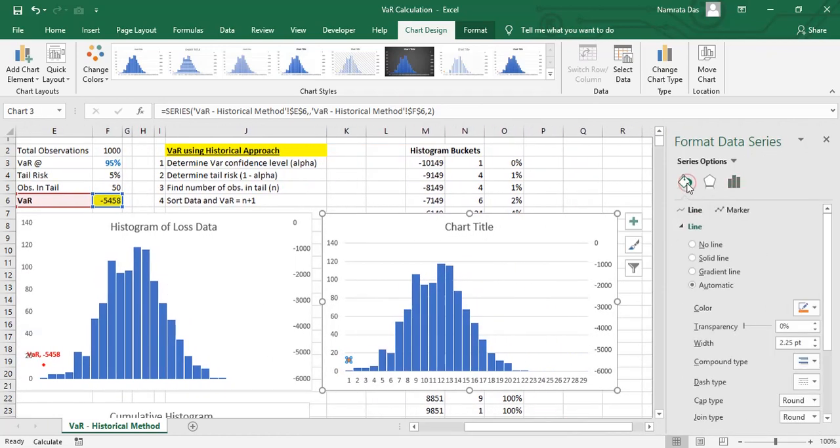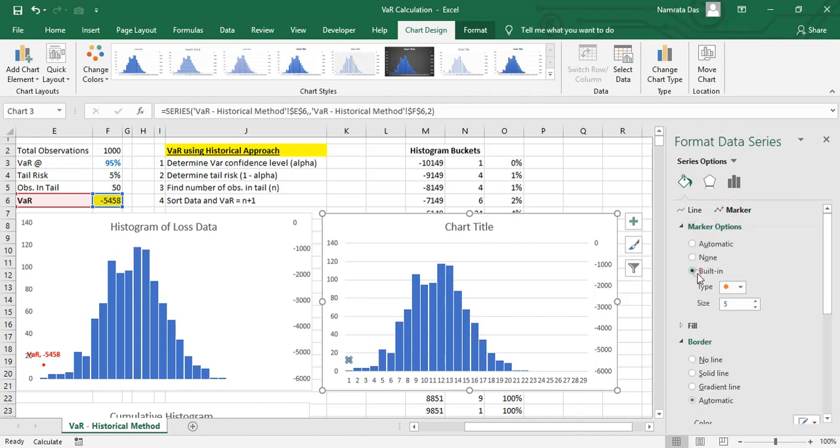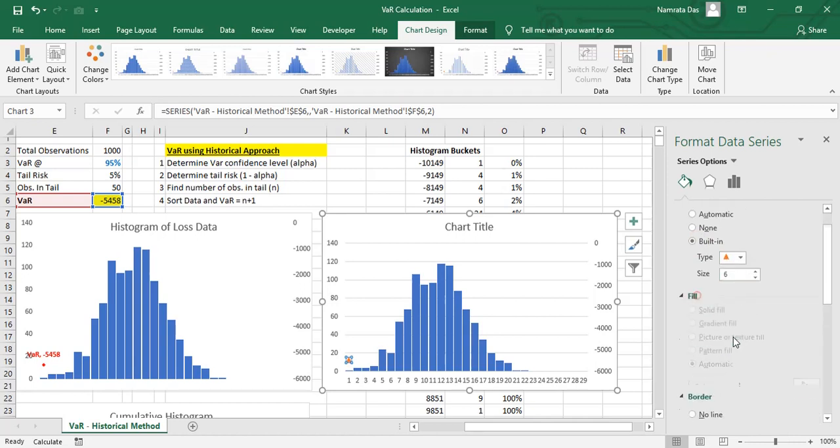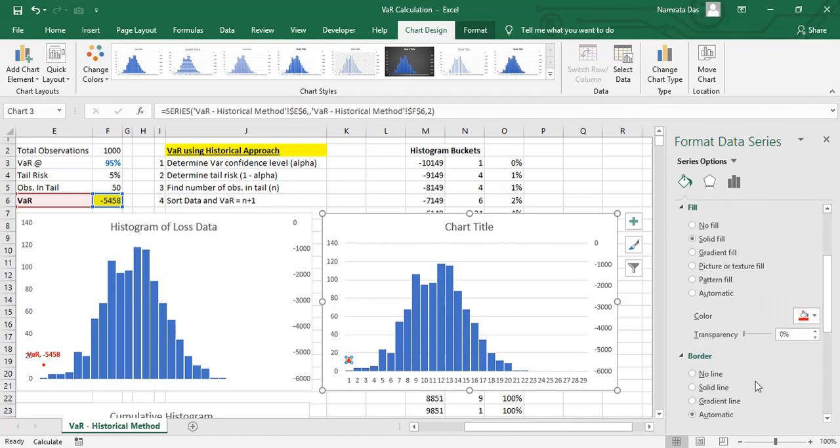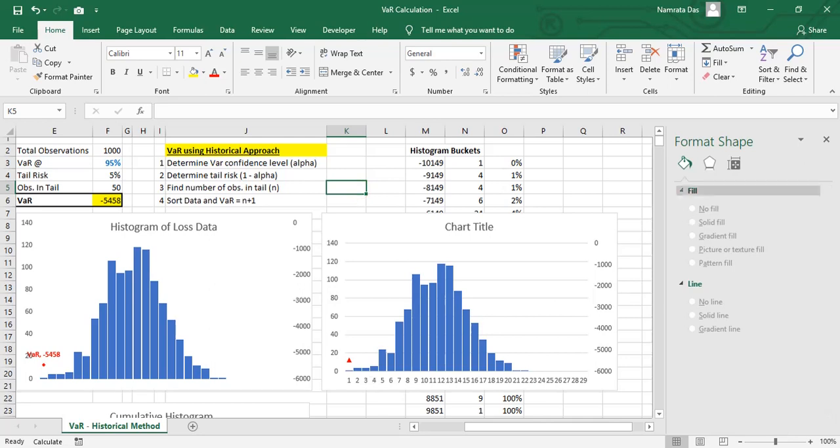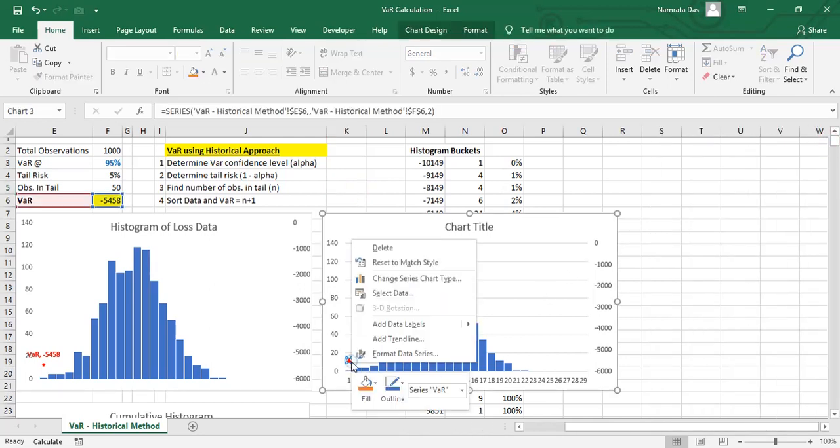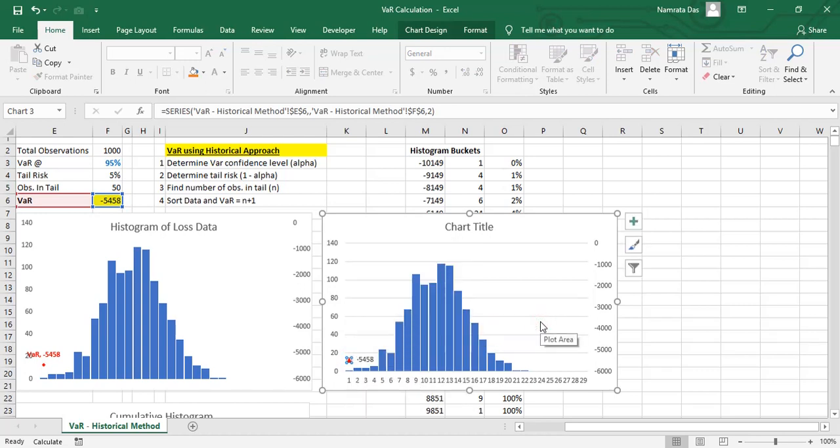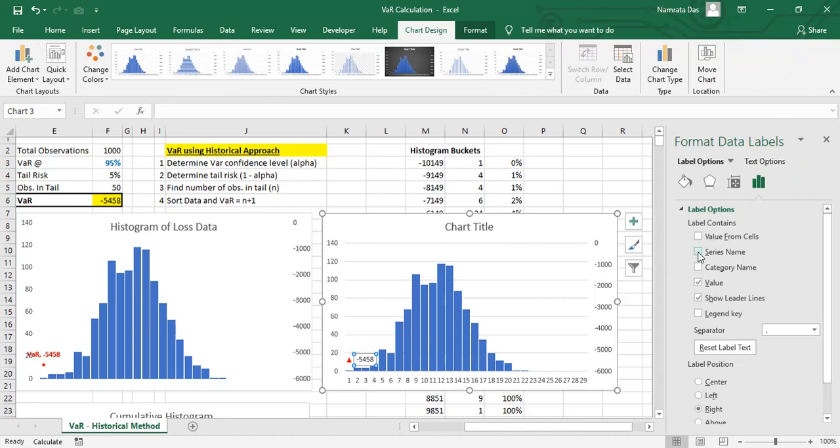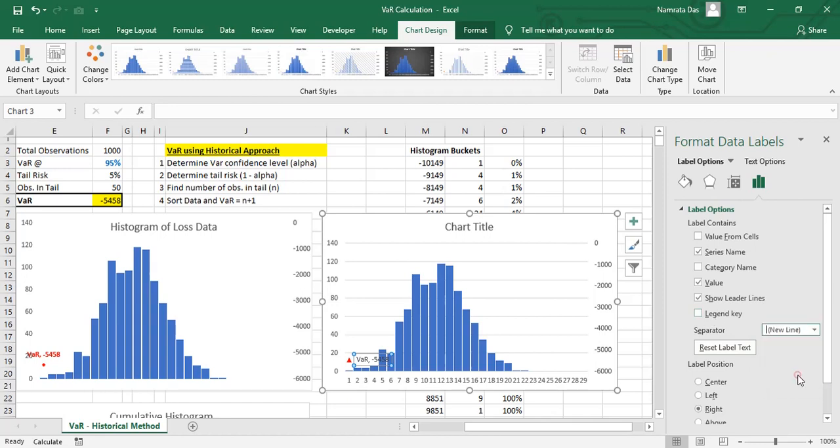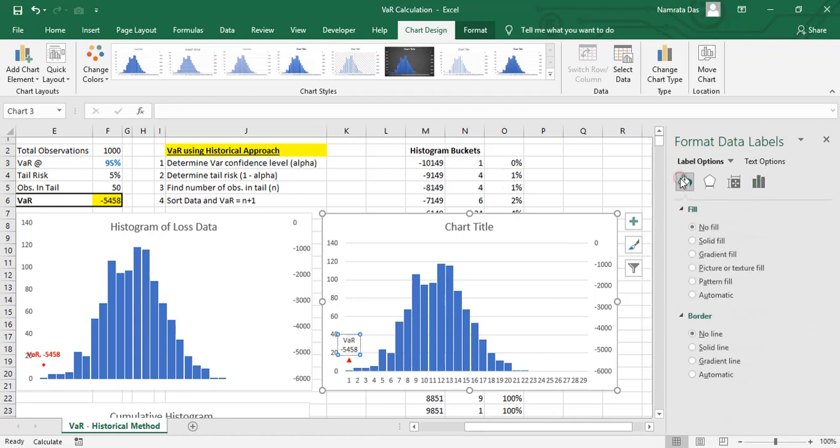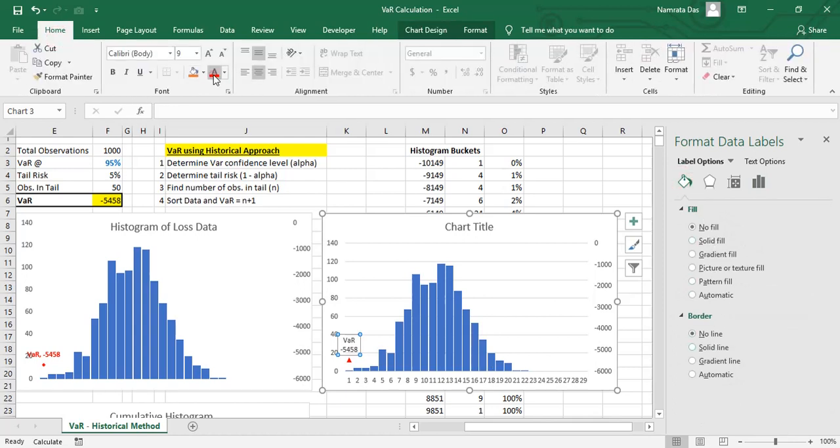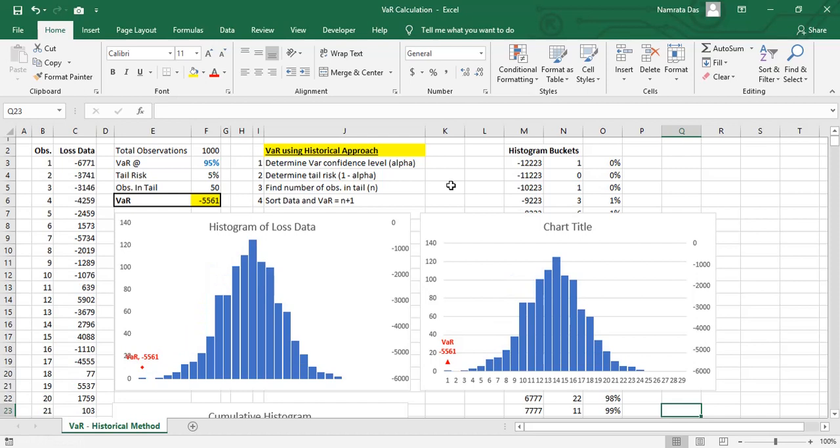We can now format it as we like. Change the marker type and color. We can also add data labels to it, displaying the value at risk number, and change its formatting or font color. Thus, we have successfully created the histogram, which gets updated as we refresh the data.